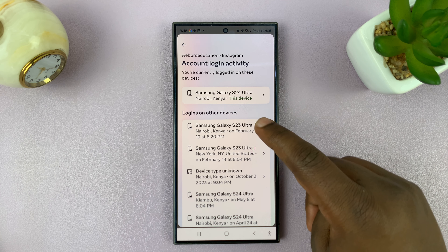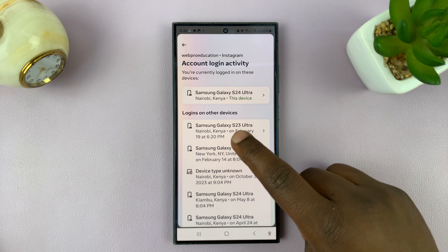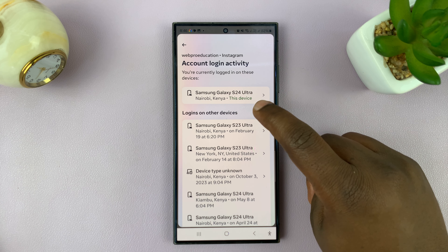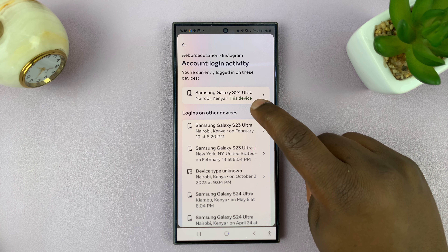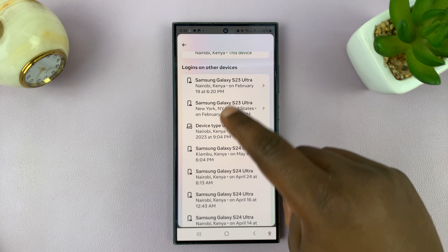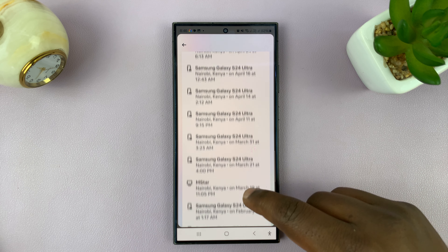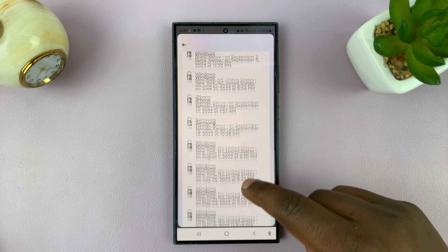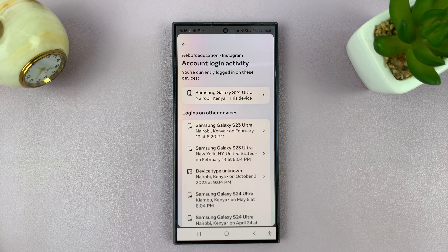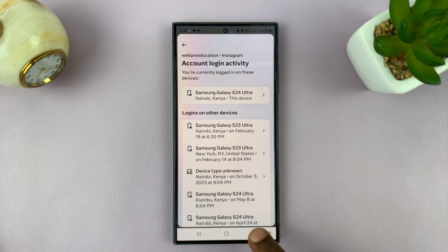So you can see the device, the date, and time that this account was logged in on either this device or another device. This one says 'this device' because it's the particular device I'm using, but then you can see logins on other devices — these are all login activities from different devices. And that's basically how you can find your Instagram account's login activity.